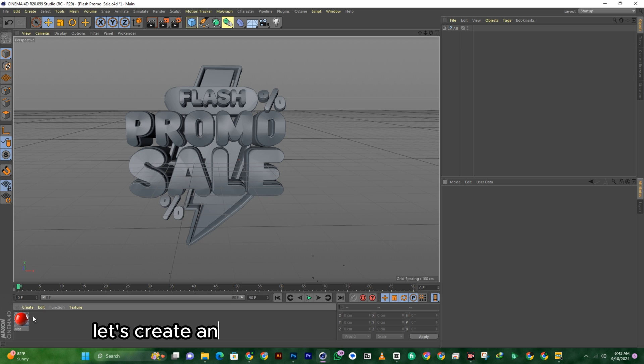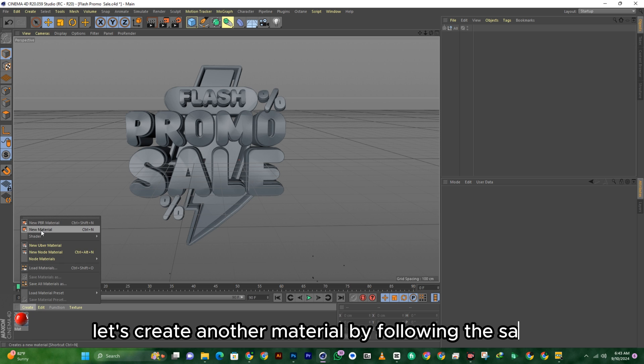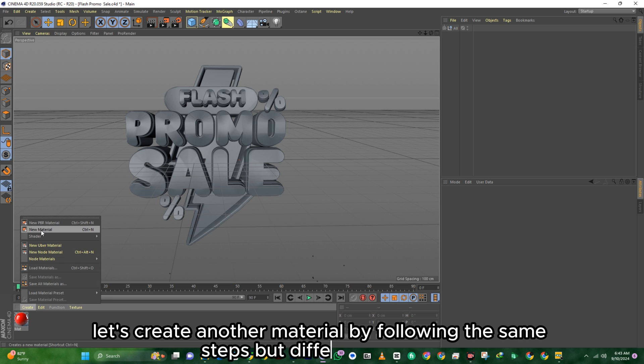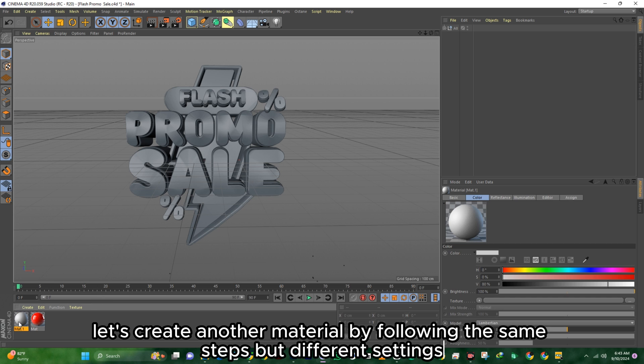Let's create another material by following the same steps but with different settings.